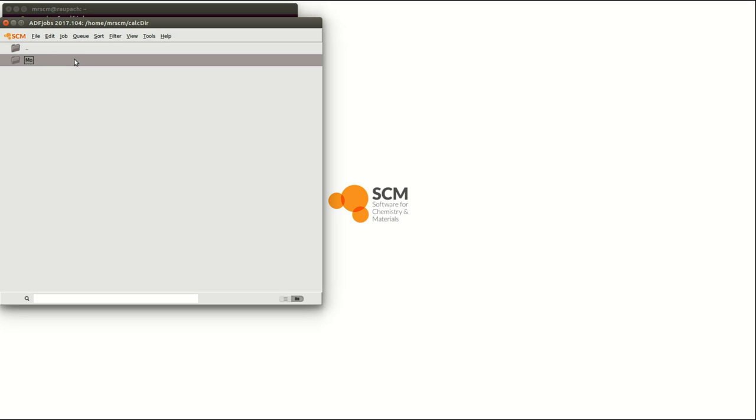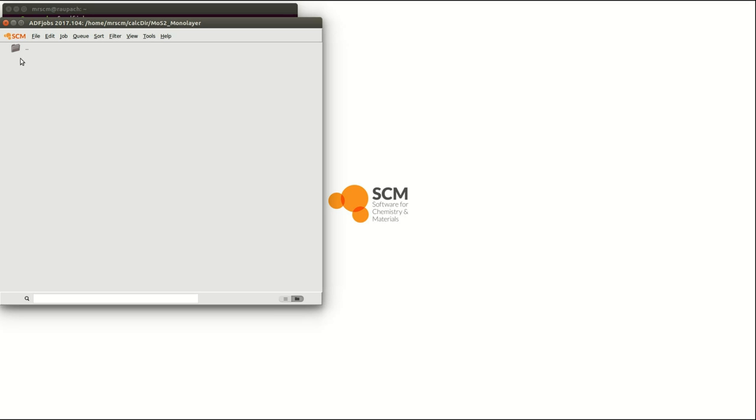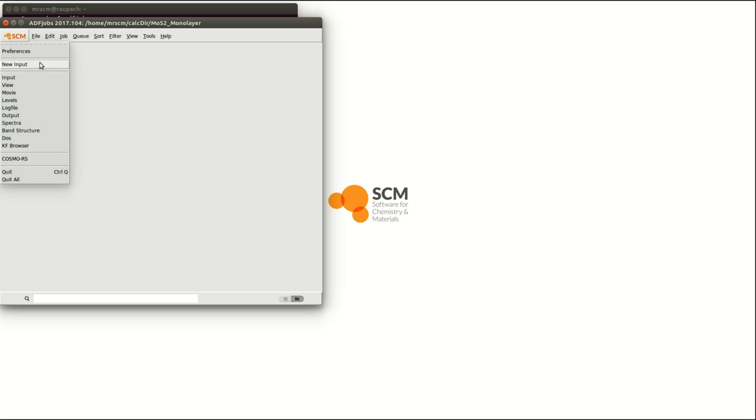Rename it to something like MoS2 monolayer and change directory into MoS2 monolayer. Now we call the ADF and band input interface by clicking on the SCM logo and on new input.